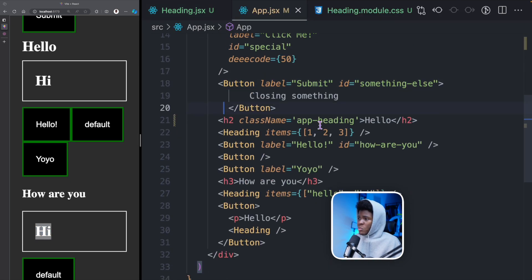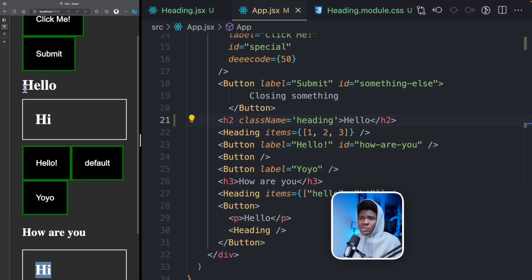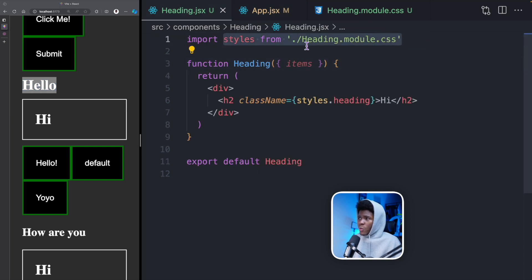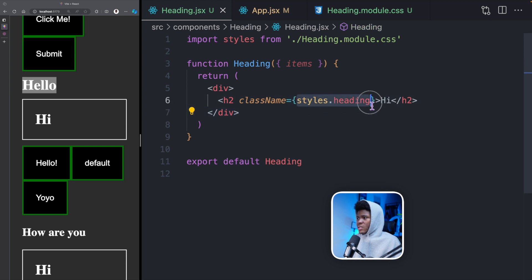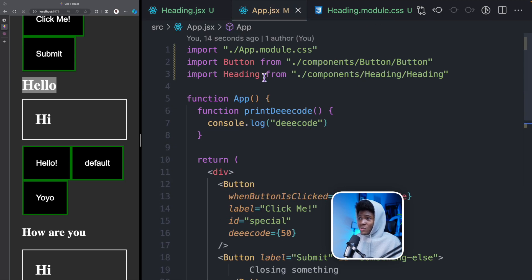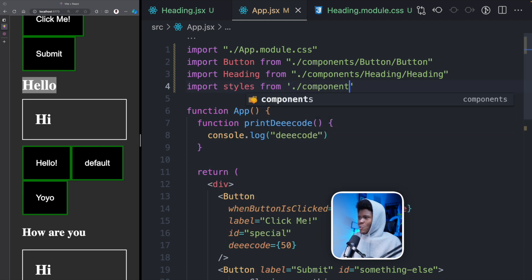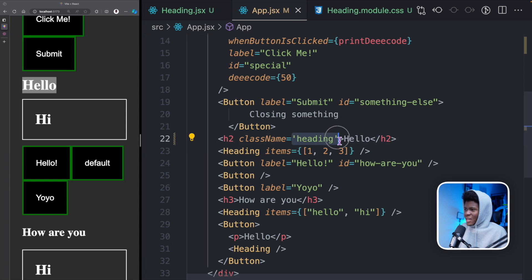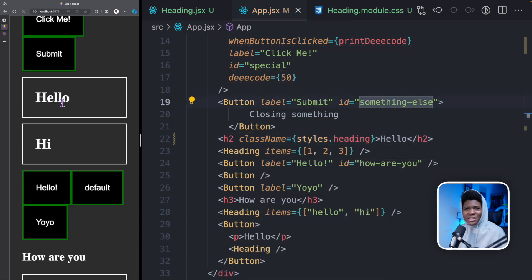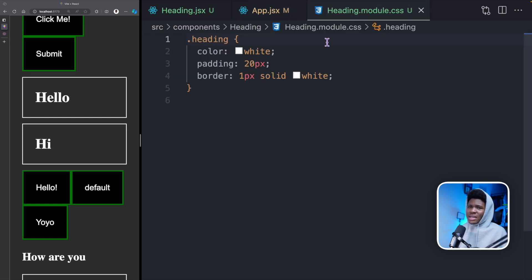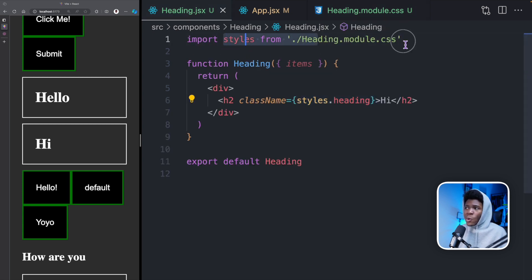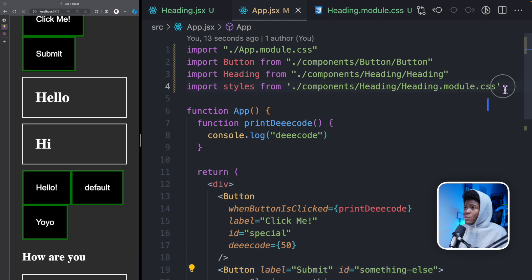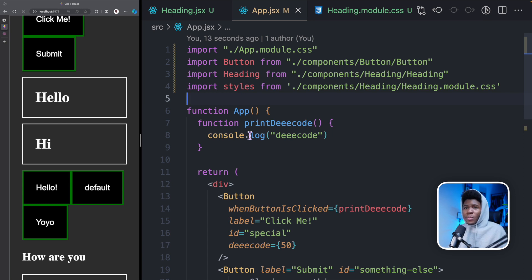If we go back to the app component and remove the heading class from there, you see that it does nothing to 'hello'. That is because by using this approach we have now scoped these styles to the heading component. Now in the app component you can still choose to do import styles from components/heading/heading.module.css and use styles.heading — you'll see 'hello' still has the border. So making heading.css a module doesn't mean you can only use it in the heading component. The benefit is that wherever you import those styles, that is the only place you can use them.